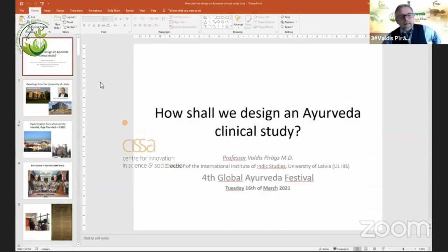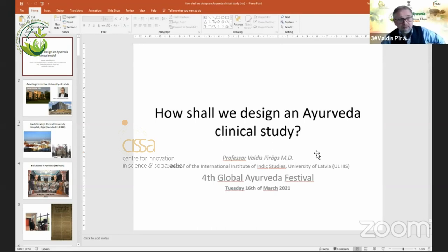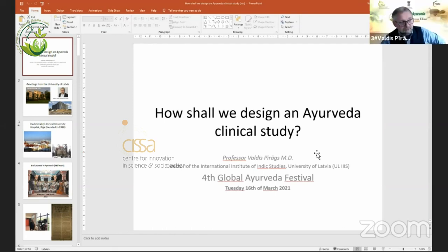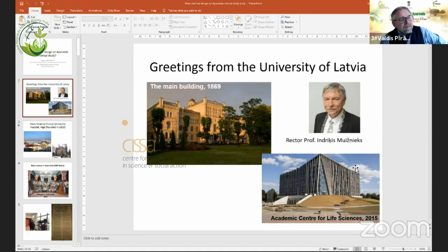The topic of my speech will be how shall we design an Ayurveda clinical study? I will focus in this lecture on clinical studies only, despite that there are also other kinds of studies which should be immediately mentioned, like database analysis and case studies and other sources, which are extremely important, especially in the field of Ayurveda.